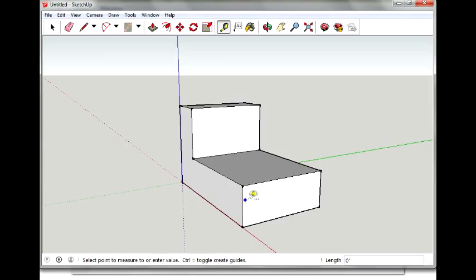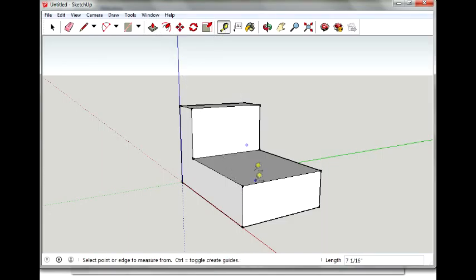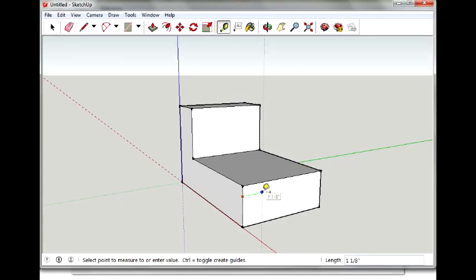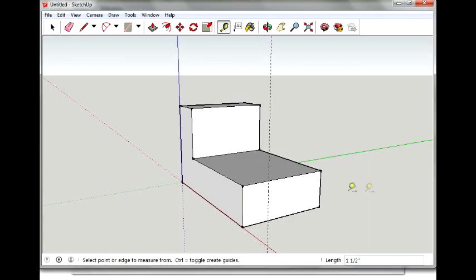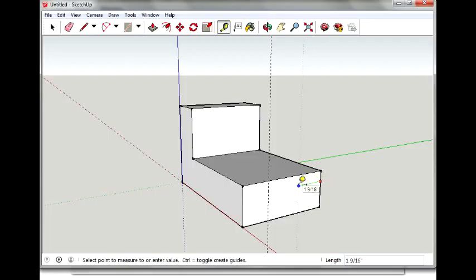And we will measure over one and a half inches. So I'll take my tape measure tool. Got to make sure you're on the edge. And you want to measure over one and a half. And got it to snap at one and a half on that side. And got it to snap there as well.